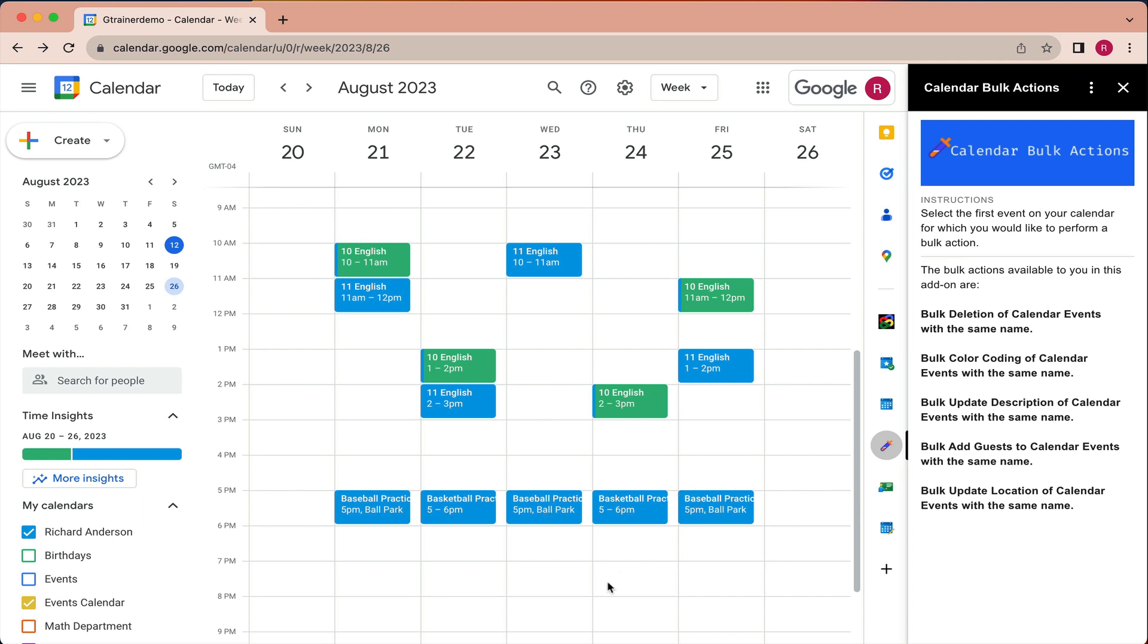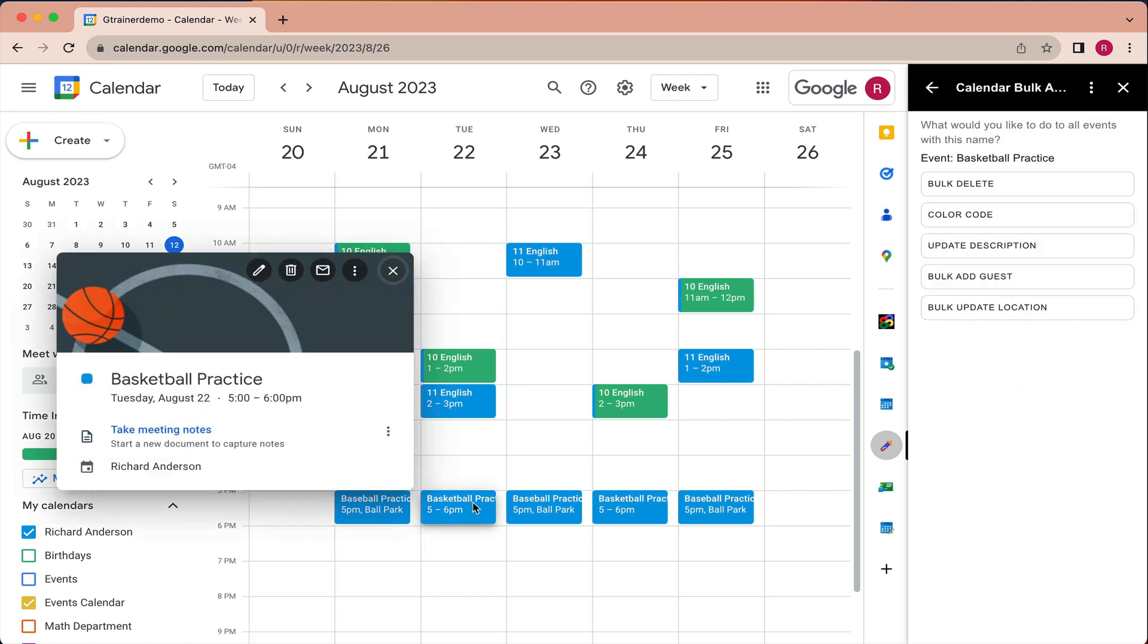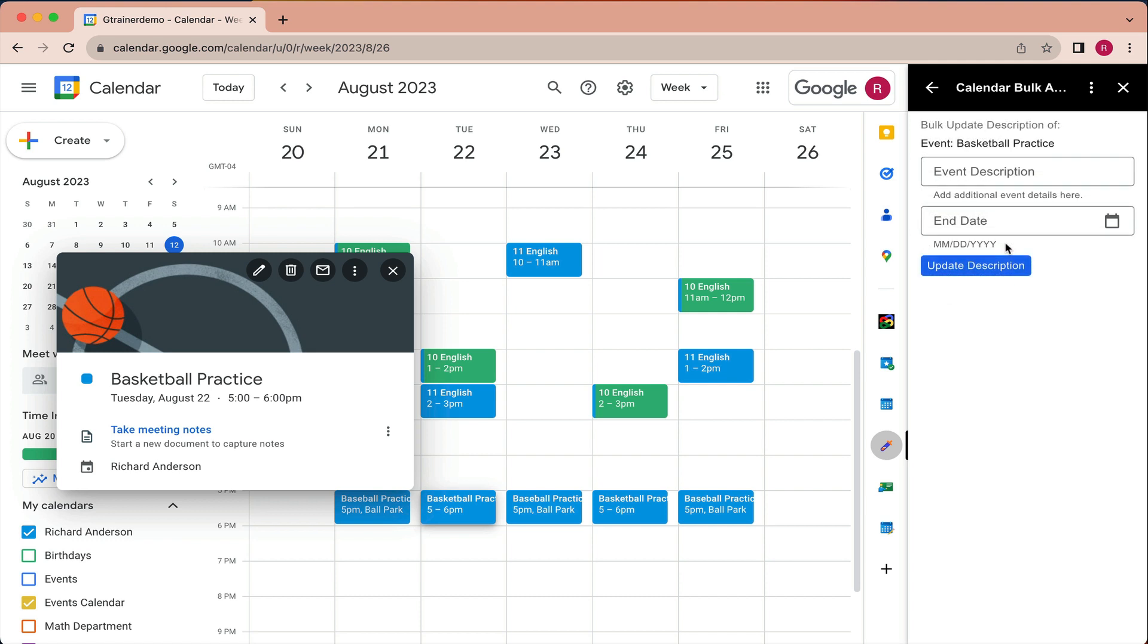Similarly, I think I may want to add something to this basketball practice. And in this case, maybe it's not the location, but a reminder to bring something to that practice, like water and shoes and whatnot. So I'm going to select this basketball practice, and I'm going to click update description.